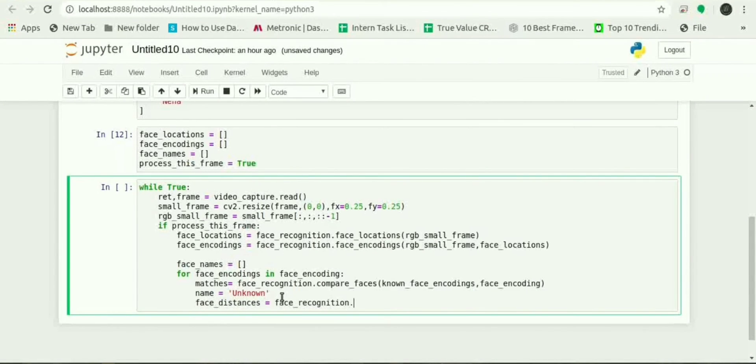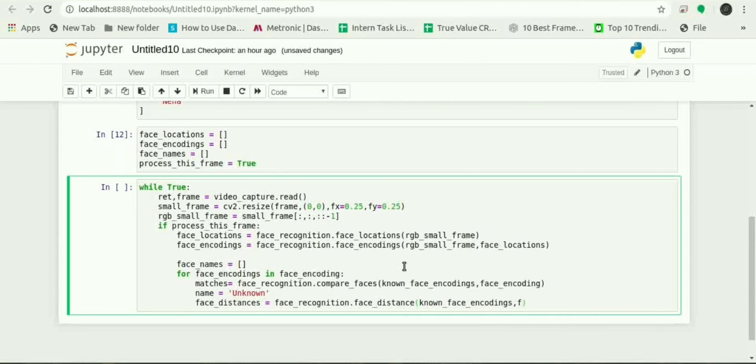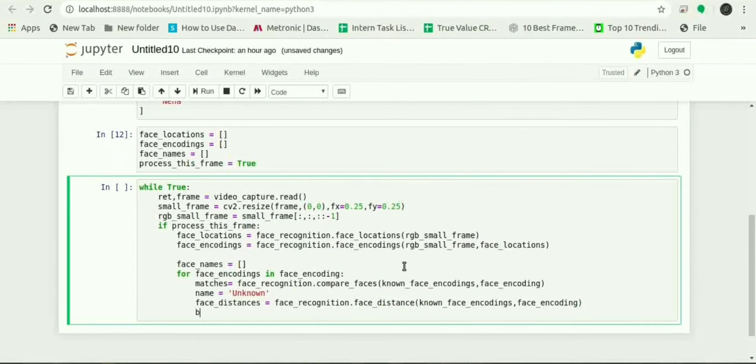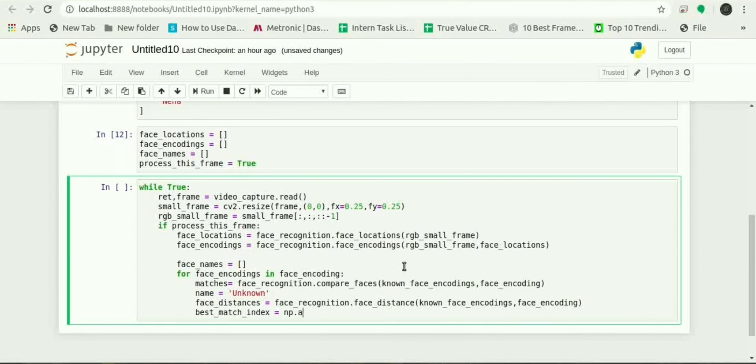Equals to face_recognition.face_distance and same parameters: known_face_encodings comma face_encoding. Now to find the best match index numpy will be used.